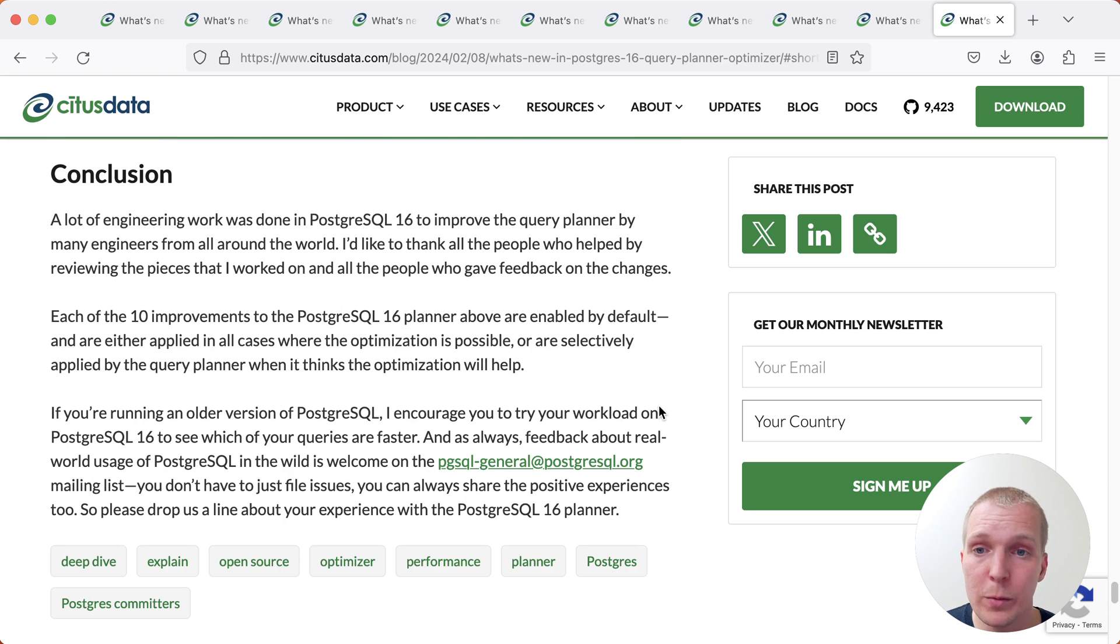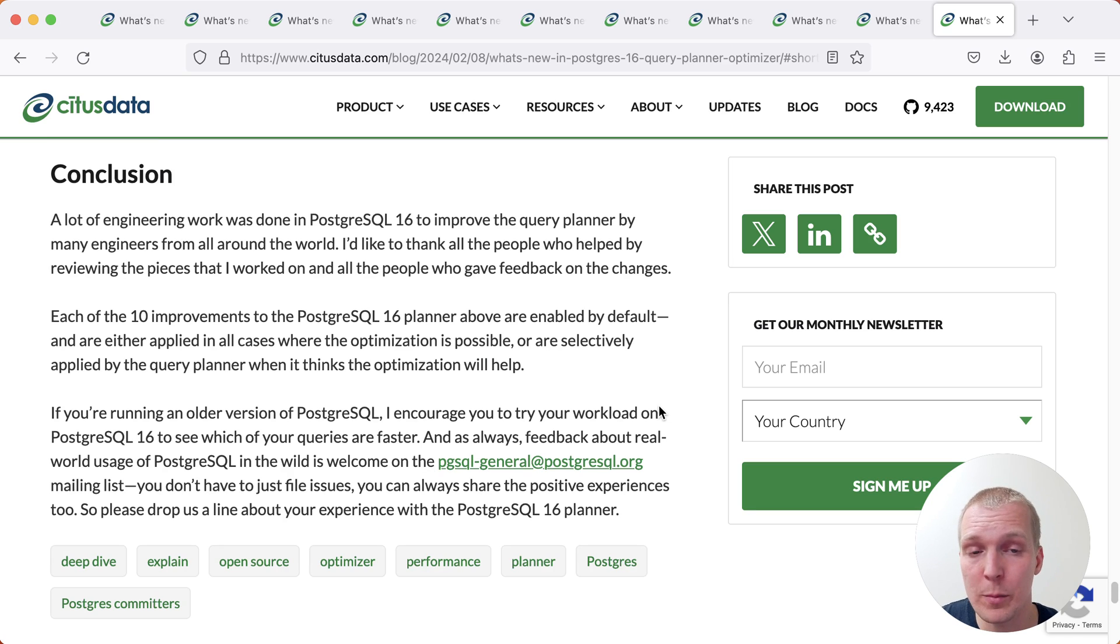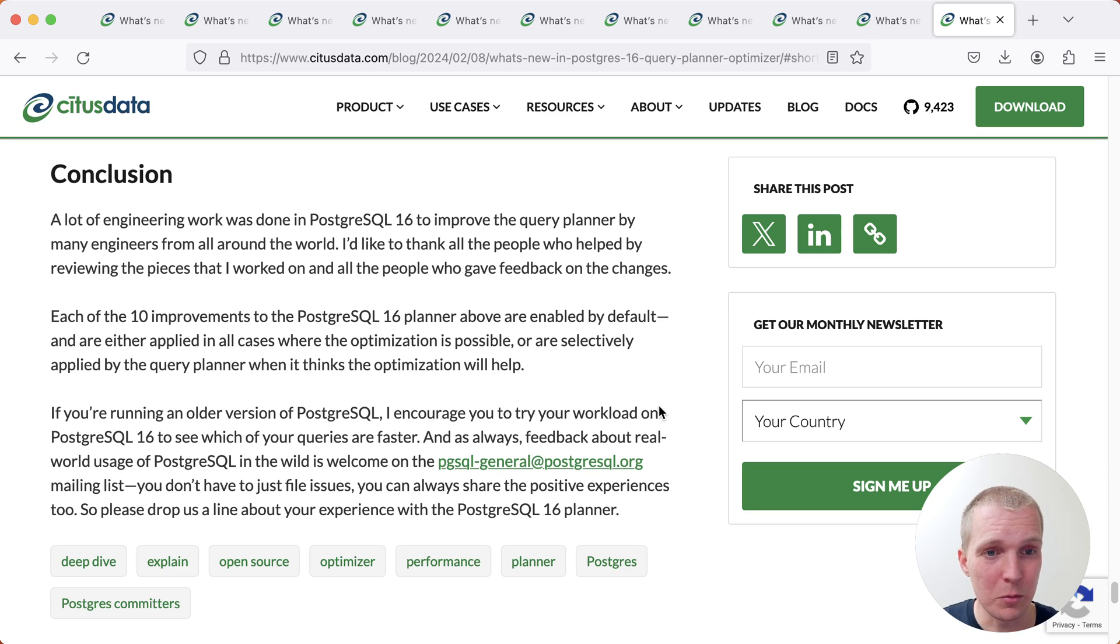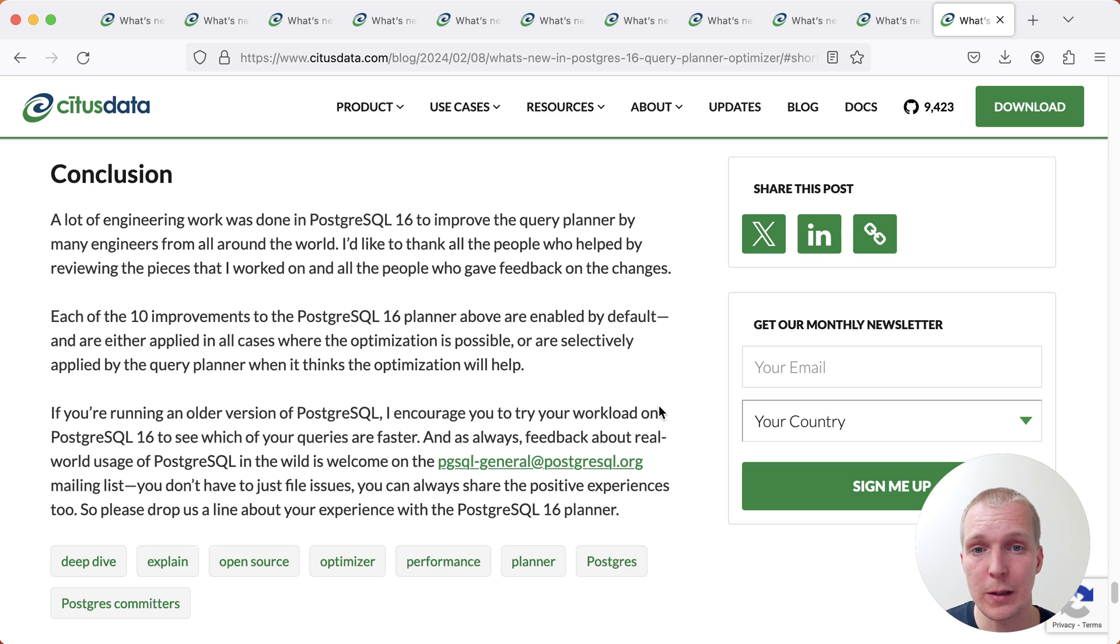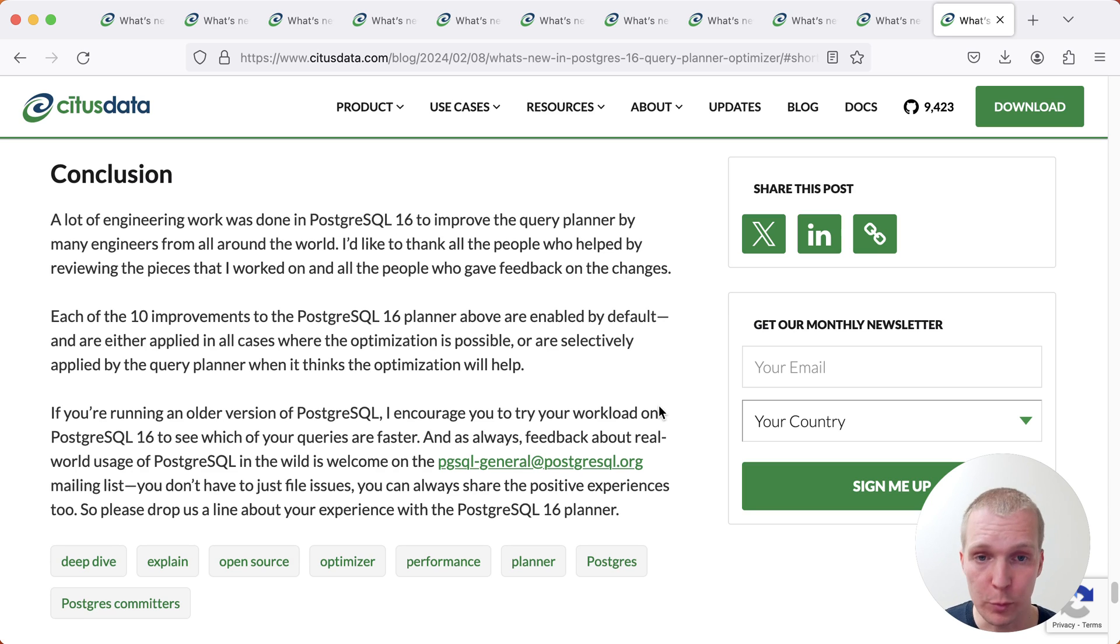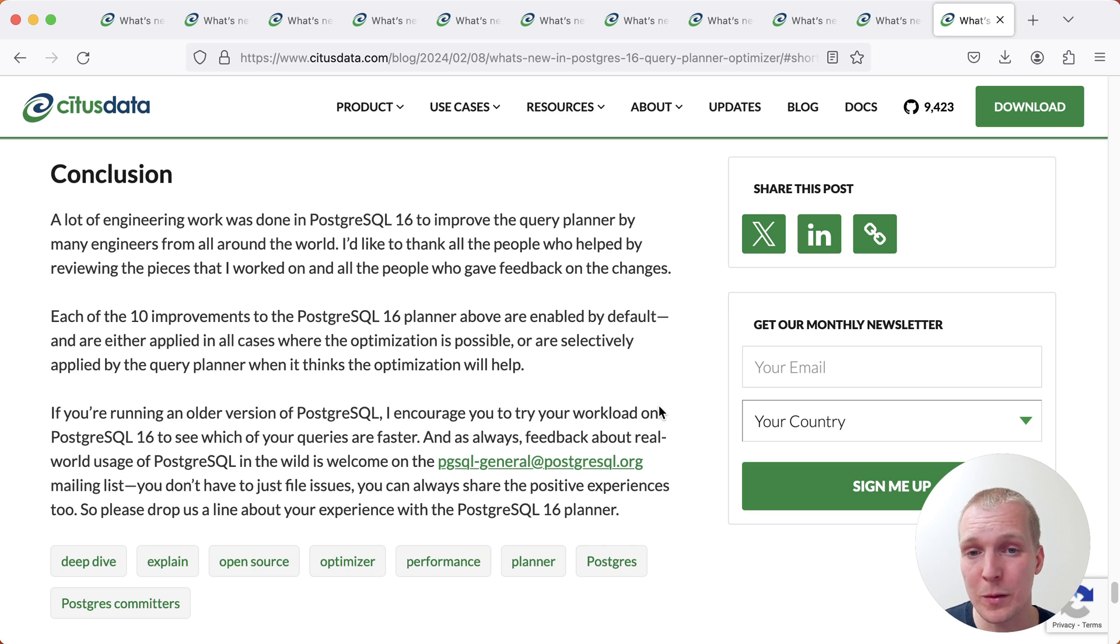To conclude, a lot of engineering work was done to get all of this into Postgres 16. And this is really a collaborative effort. Over the many years that Postgres has improved its planner, it's definitely shown that the change is slow in the Postgres query planner. But that also means that we can usually trust new Postgres releases to be pretty stable in terms of plans. That means when we upgrade, we would usually see an improvement, or at least the plan to stay stable between the releases.